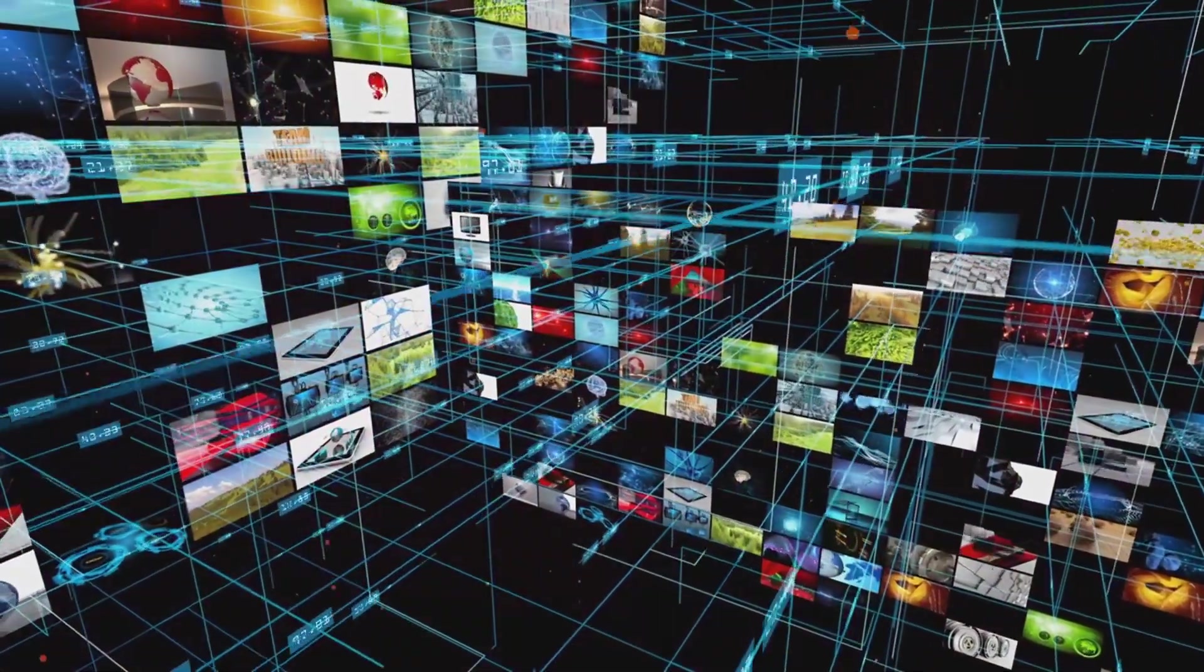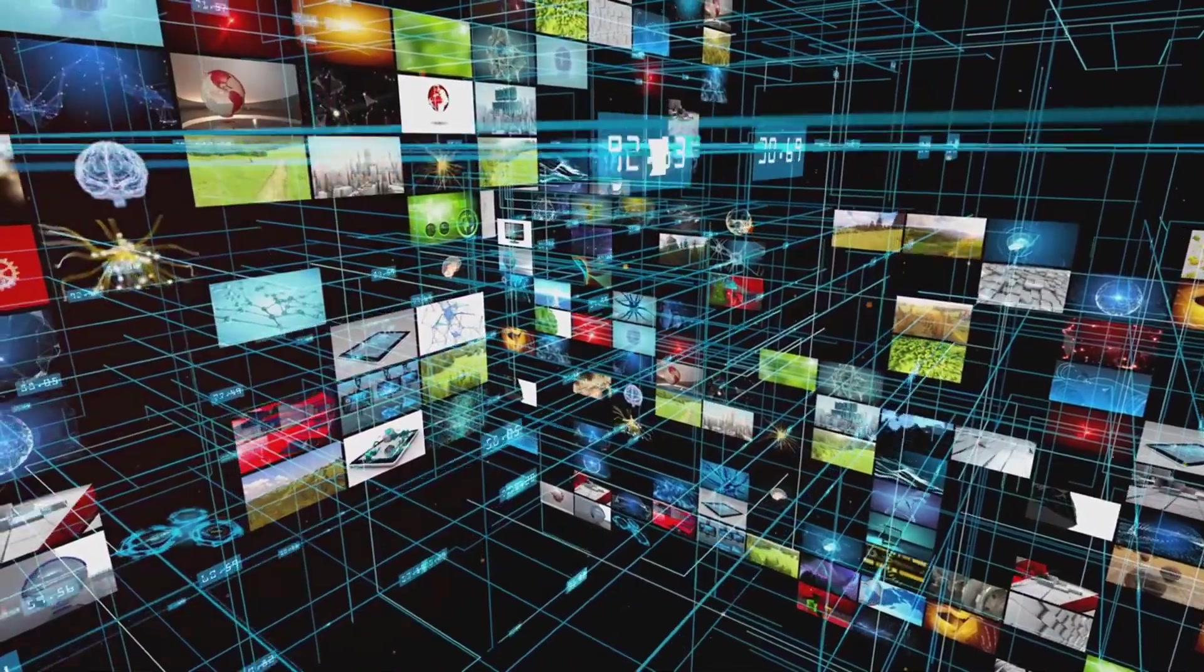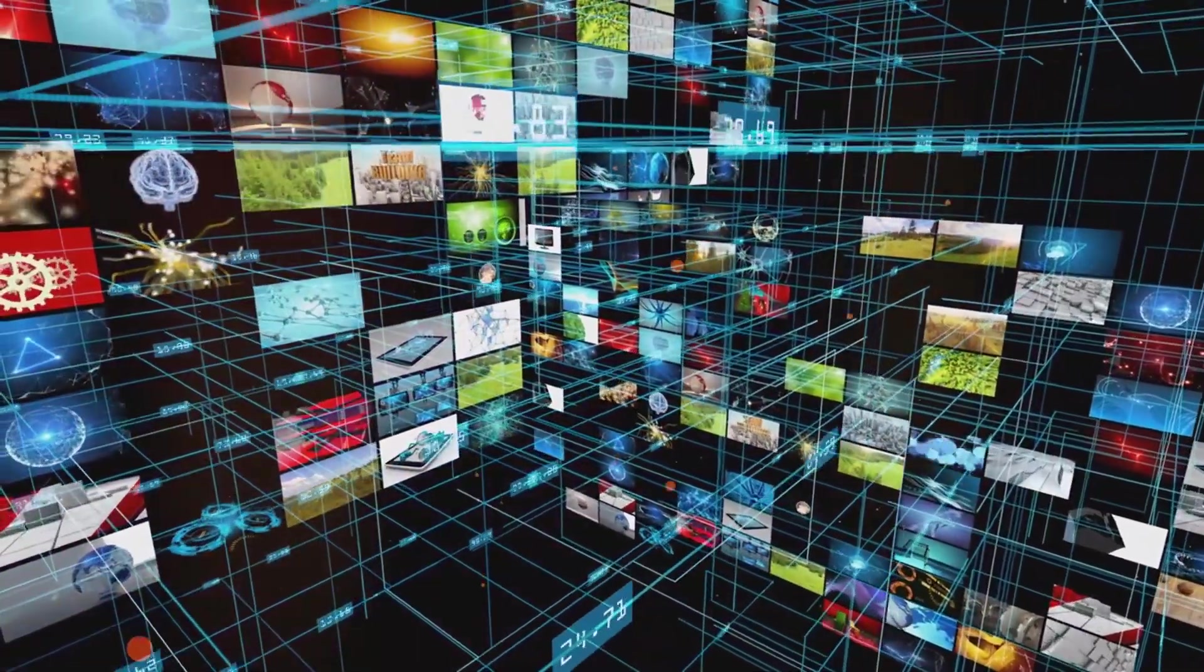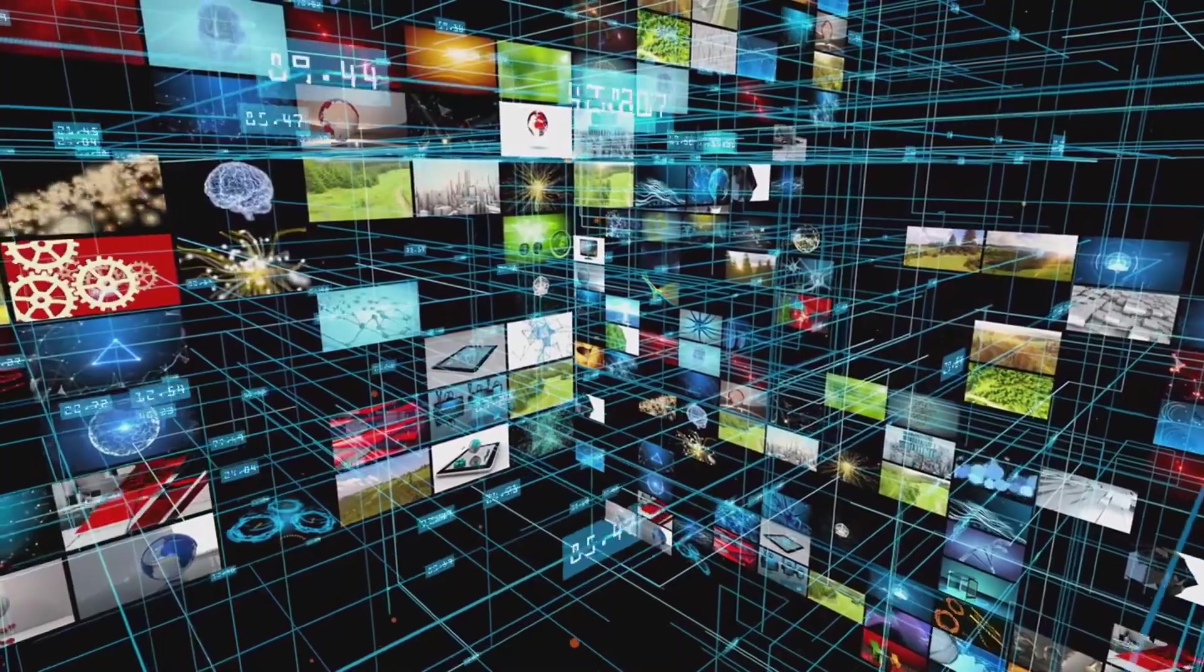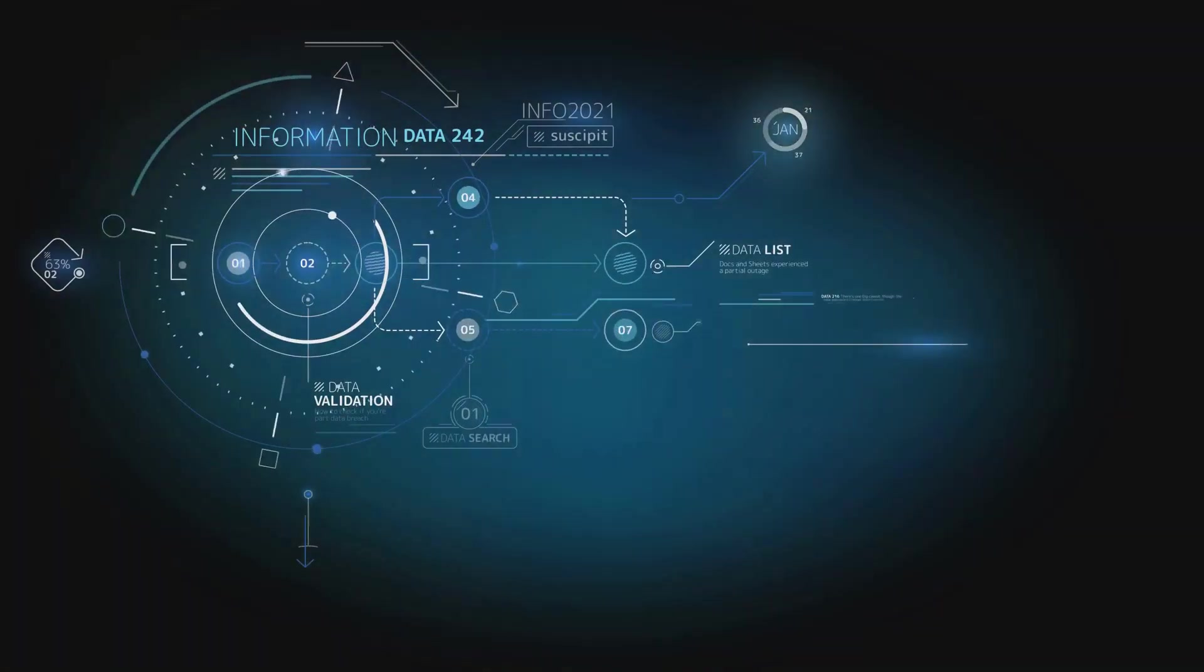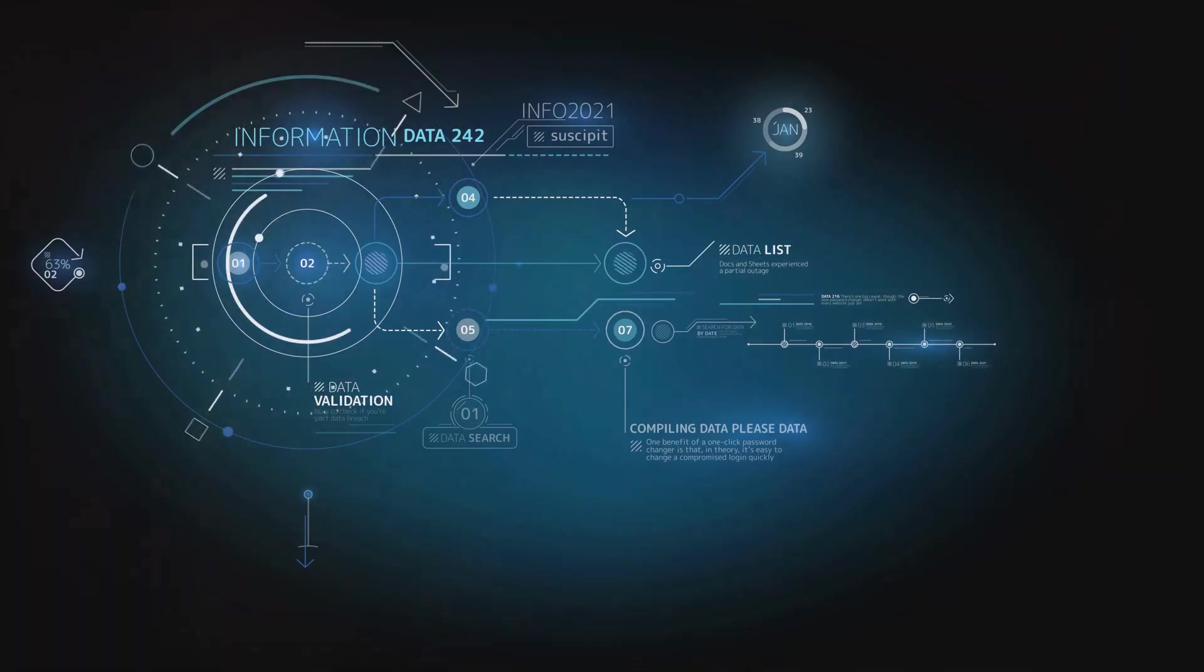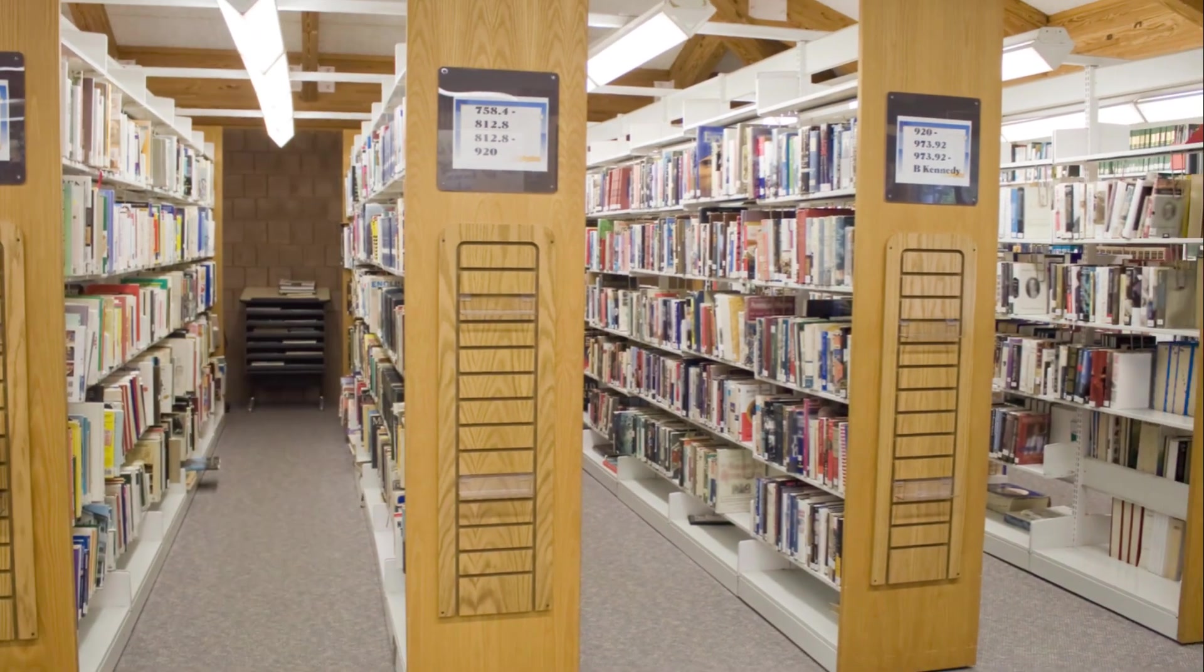Structured data is like the organized bookshelf. Everything has a place. It's data that fits neatly into tables or databases, like the information you might find in an Excel spreadsheet. Each piece of data aligns with a specific field and you can sort, filter, and analyze it with relative ease.